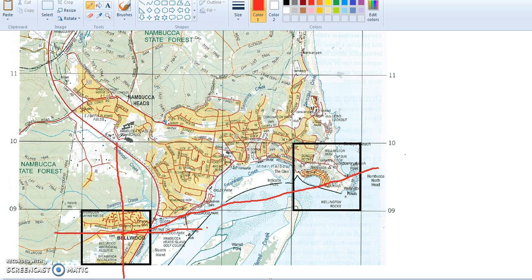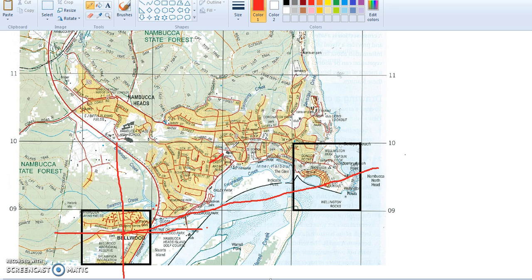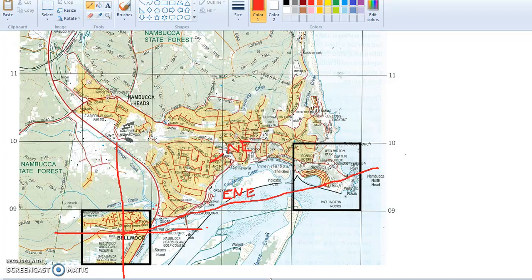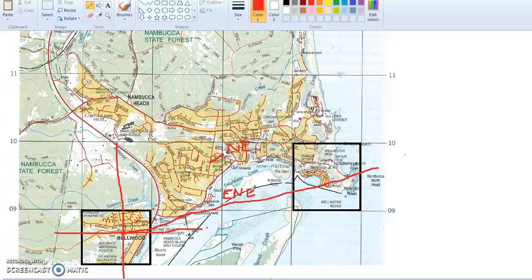We know that this is north, and this is east. Halfway between north and east, this area is going to be northeast. Halfway between northeast and east is going to be east-northeast. So, using a 16-point compass, the direction of the lookout from Bellwood would be east-northeast.